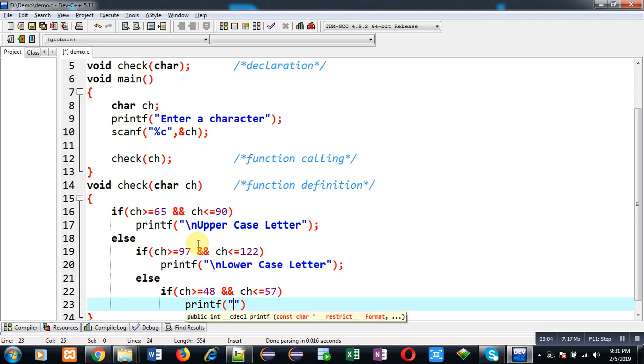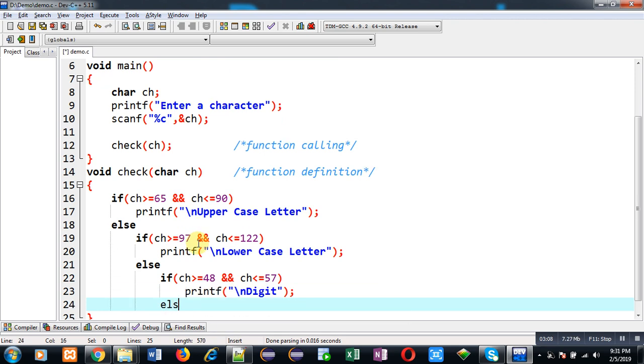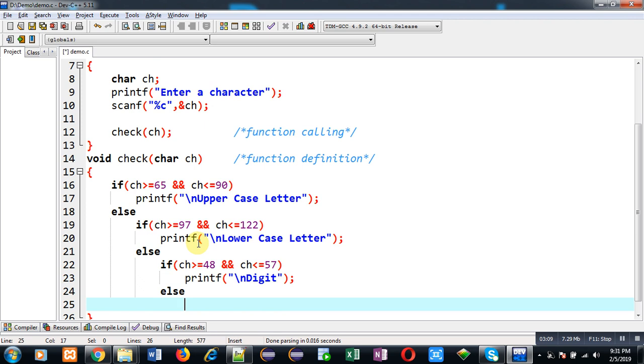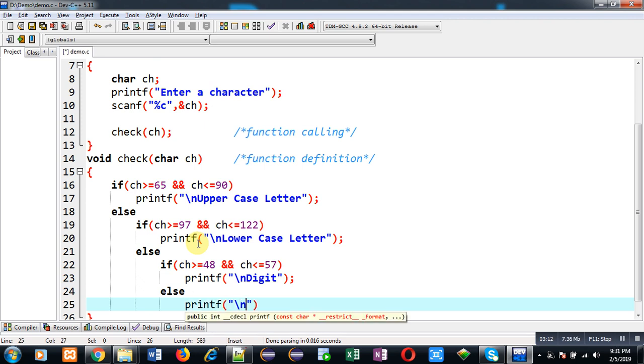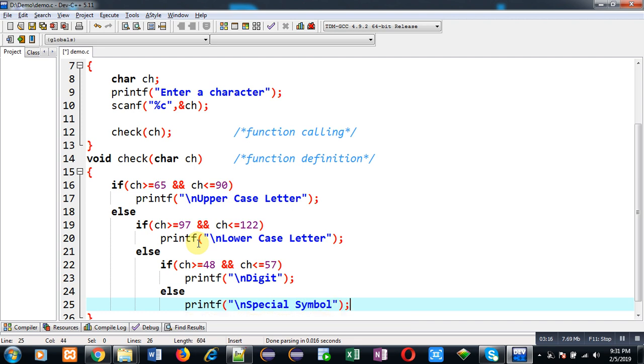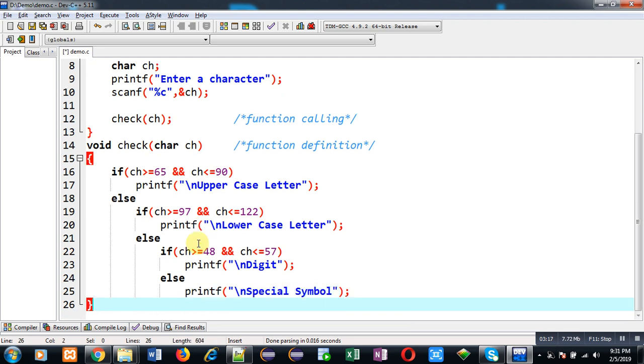If this condition is false then the character will be special symbol. So this way I have checked all the possible conditions and accordingly the result will be displayed on output screen.